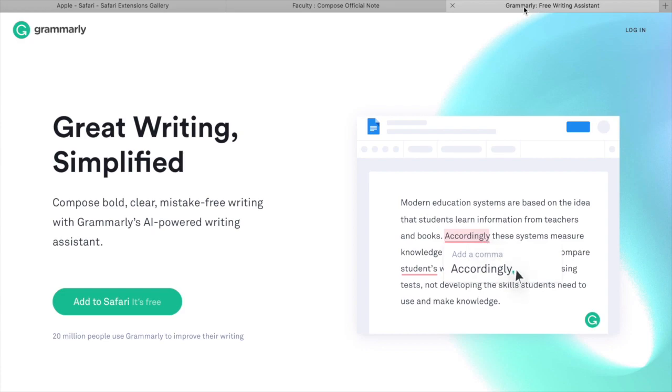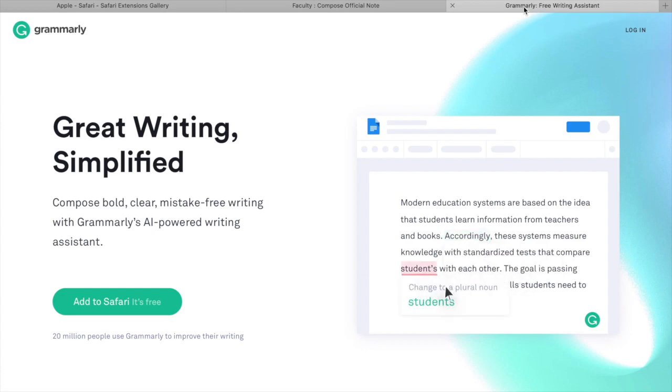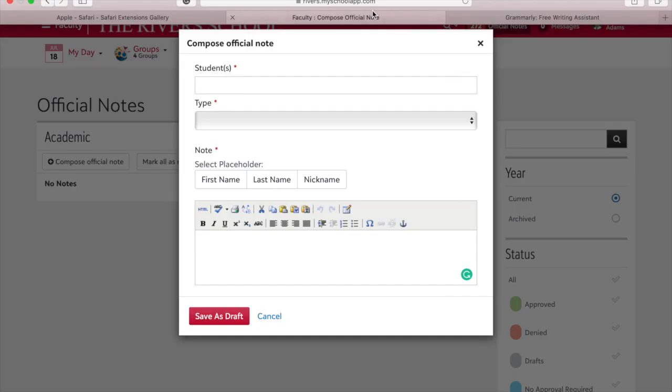So let's take a look at what it's like to use this extension when we go to write an official note. Here we have an official note box and I'm going to write 'Grammarly extension is helpful.'